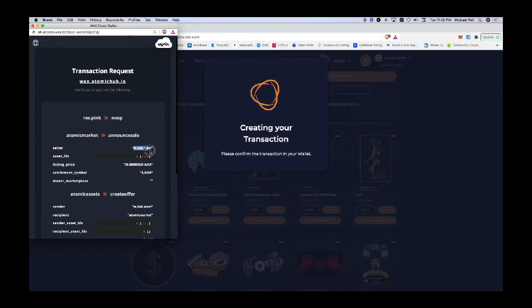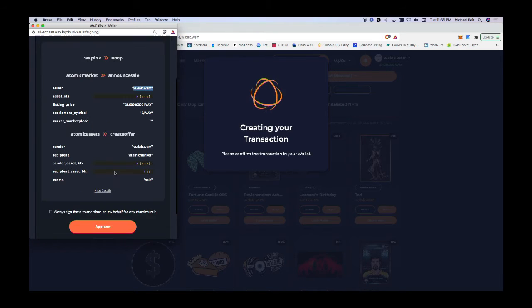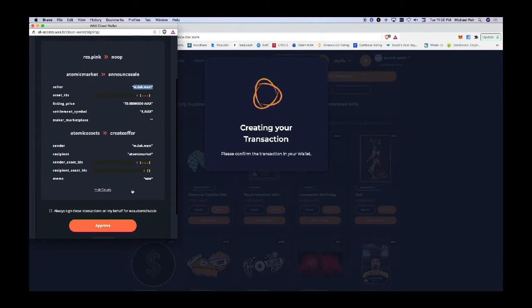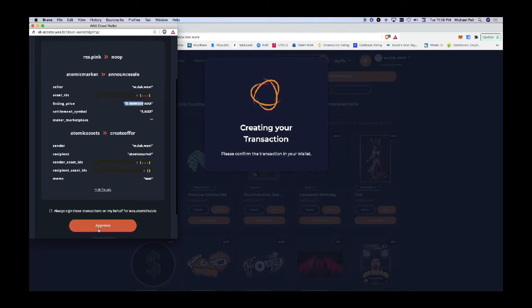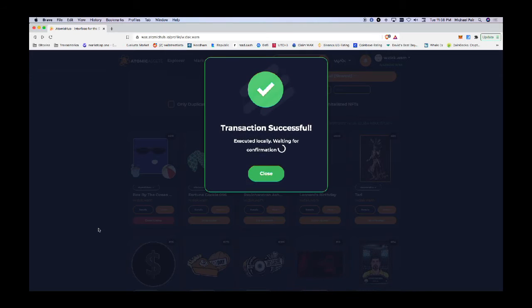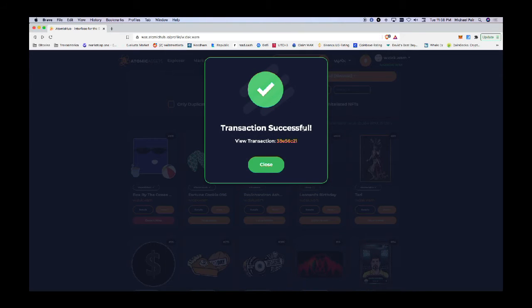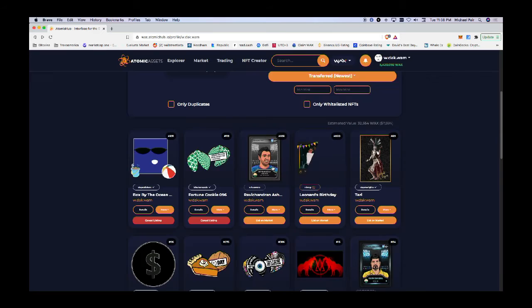I'm going to announce a sale. I am the seller and I have a proposal of 75 WAX. That's my listing price. I'll approve this transaction. This transaction is successful and is written to the blockchain.